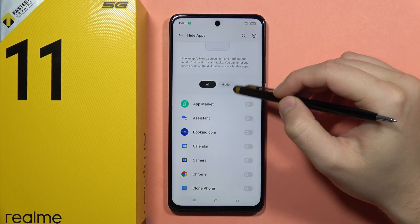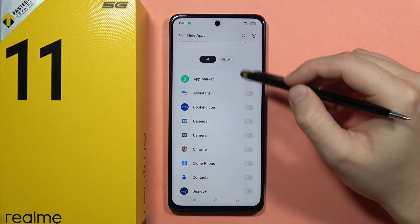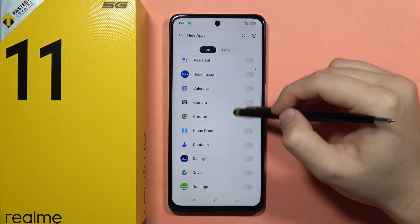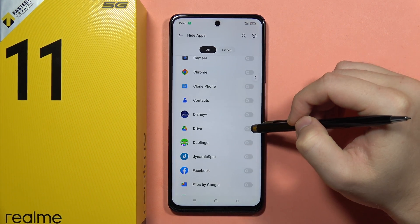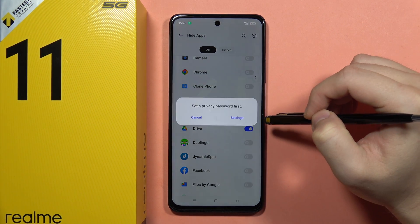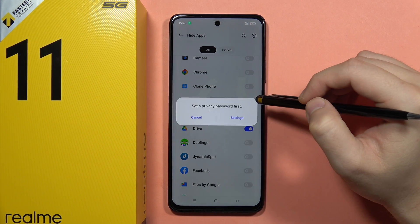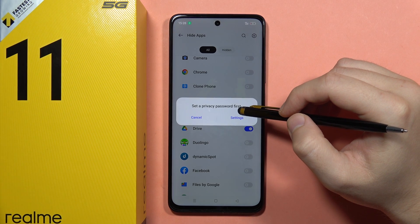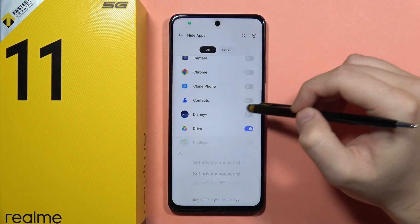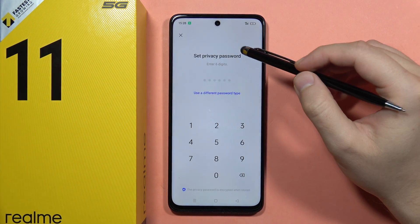From here you can find the switcher. For example, if I want to hide Google Chrome and Google Drive, I click on the switcher. Now I will have to set the privacy password.